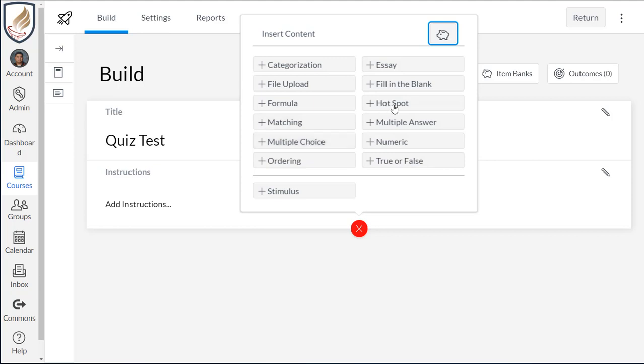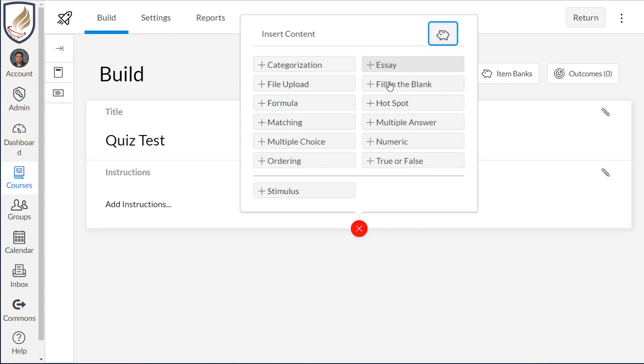Multiple choice. The hotspot is really neat. It's where you have an image and you mark on that image what part is the right answer. You could use that for maybe labeling parts of a cell, labeling parts of a microscope, finding a state or country on a map. There's a lot that you can do with this one.